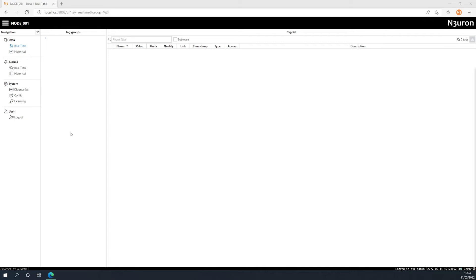This video will take you through the license activation process. To obtain a license in Neuron, the first step is to provide the UID and host where Neuron is installed.